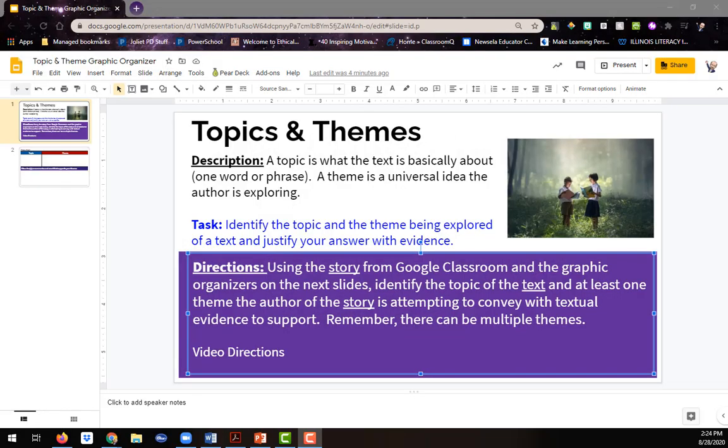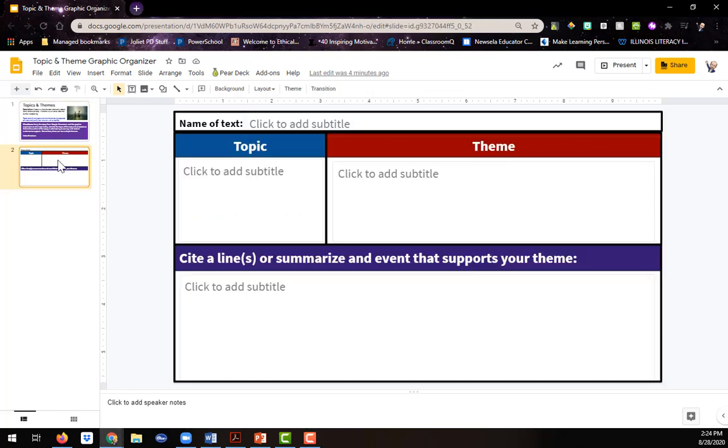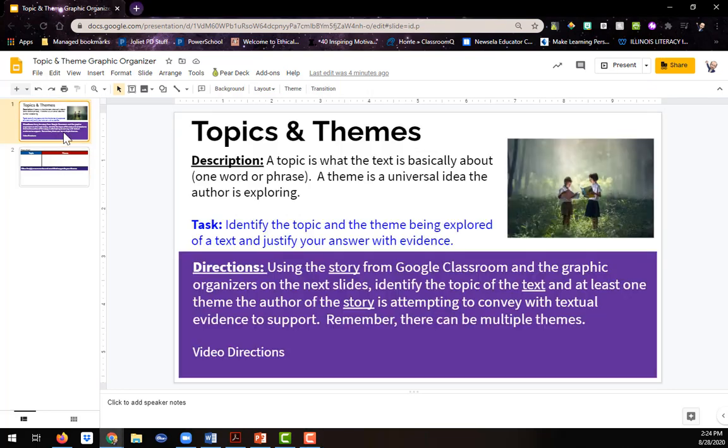All right, so this topics and themes graphic organizer, on our first slide we have our instructions, and then on the second slide we have a graphic organizer. So let's take a look at the description.